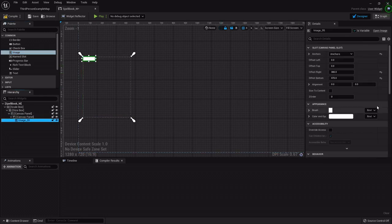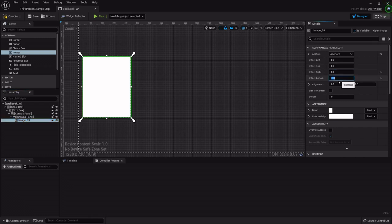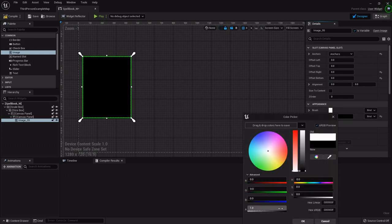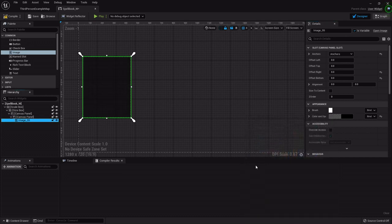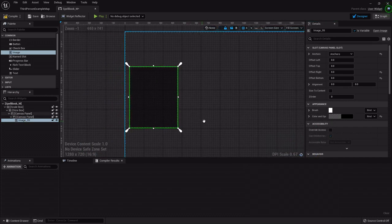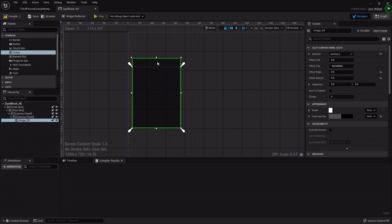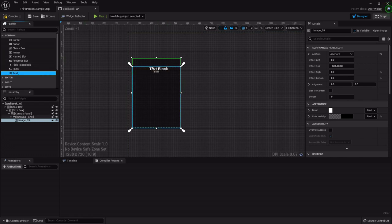I'm also going to add an image onto the canvas panel, parent it to the full screen, and set the offset so it stretches and scales. I'm going to set its color to black and for the alpha — which is basically how transparent it is — just 0.5.